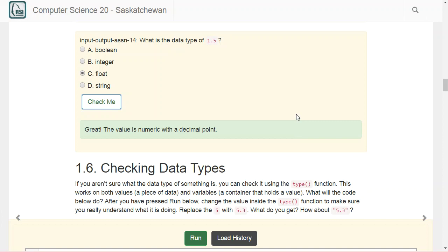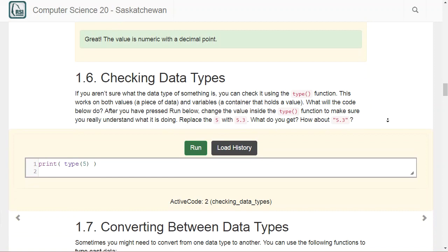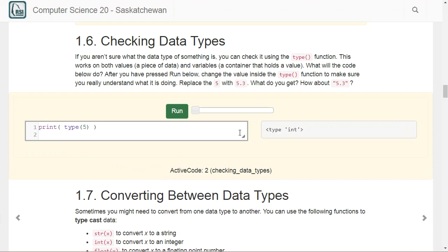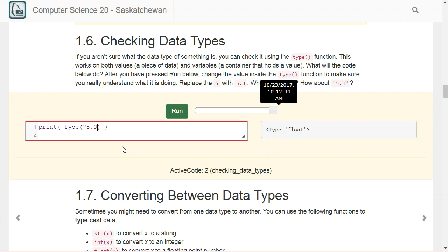Knowing those four primitive data types is really important for making Python do what you want. Anytime you aren't sure what the data type of something is, you can use a function called type() to find out. For example, printing type(5) will tell us that's an int. If you change it to 5.3, you'd get float. If you put quotes around it, you'd get string. And if you put in False without quotes, you'd get bool for Boolean.